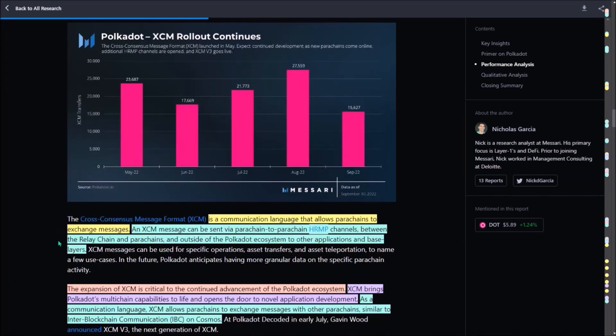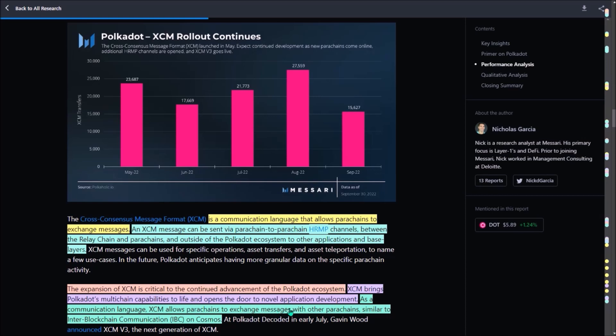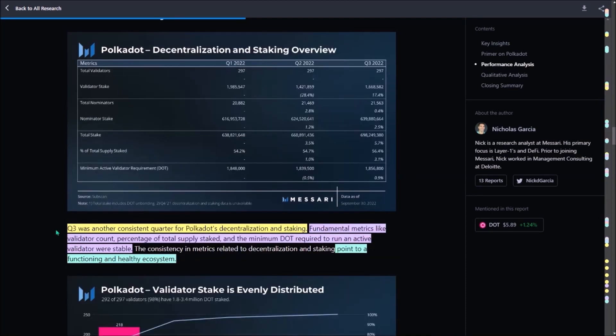Now XCM. As you likely know, XCM is a communication language that allows parachains to exchange messages. An XCM message can be sent from parachains to another parachain via HRMP channels, also between the relay chain and parachains, as well as outside of Polkadot ecosystem to other applications. The author of this report argues that the expansion of XCM technology will be critical for the advancement of the Polkadot ecosystem to continue. And as a communication language, XCM format is similar to inter-blockchain communication on Cosmos.